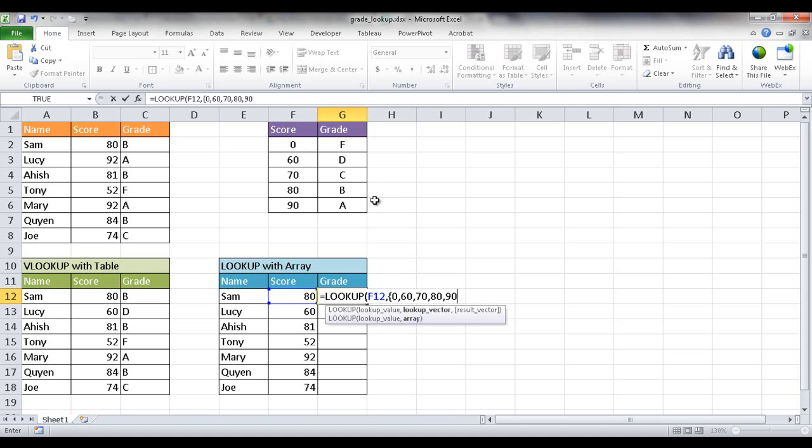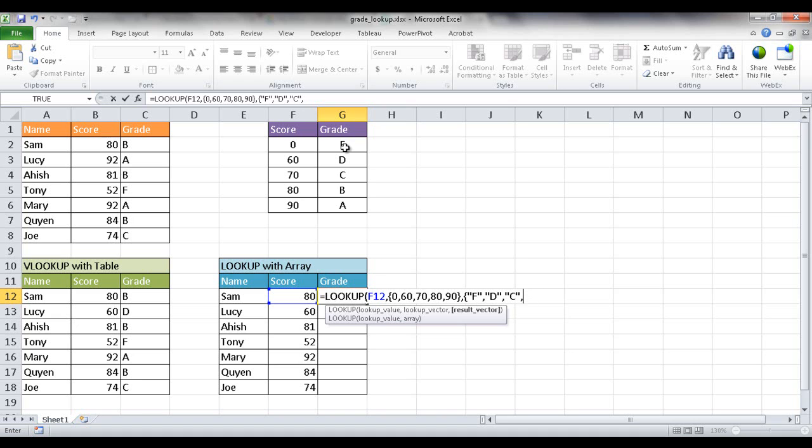Then I'm going to close that array and the second array I'm going to put is going to be the letter grades. And I have to put the letter grades within quotes. So I'm going to open curly brackets. That's going to be F, comma, and then quotes, D, comma, quotes, C, comma, quotes, B, quote, B, and then quote, A. And then curly bracket, and then the closing parentheses.